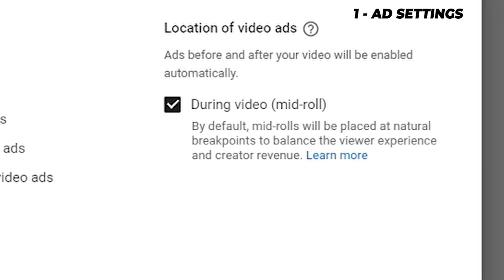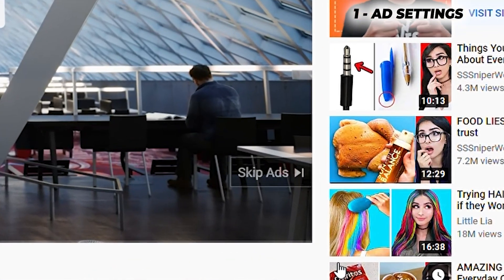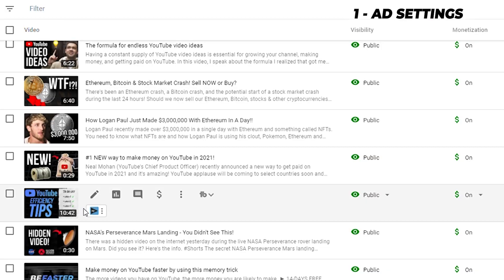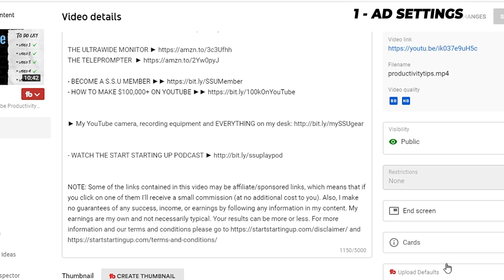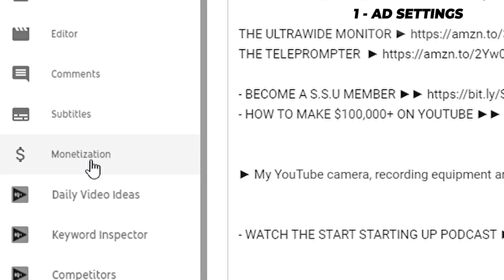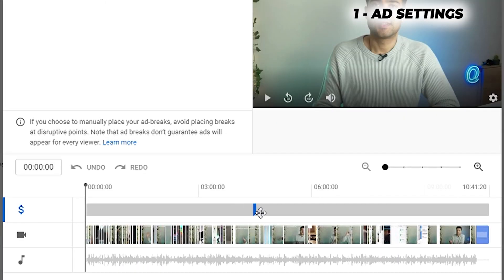You'll see here we've got the during mid-roll box ticked. This means that any video longer than eight minutes, YouTube is automatically going to add a mid-roll advert within that video. But YouTube has a habit of putting this in a pretty bad place. What I normally do is go into the video once it's uploaded — we've got a 10 minute 42 long video here — go to the monetization settings, click manage mid-roll, and make sure the ad is somewhere in the first half of the video, because YouTube tends to automatically put the ad right at the end, which means not many people will see it.